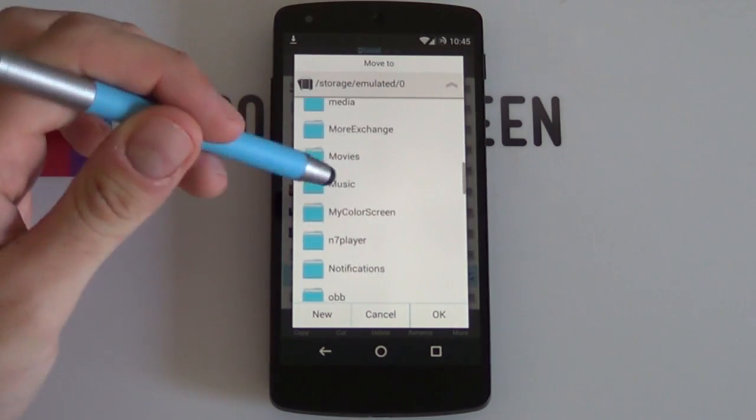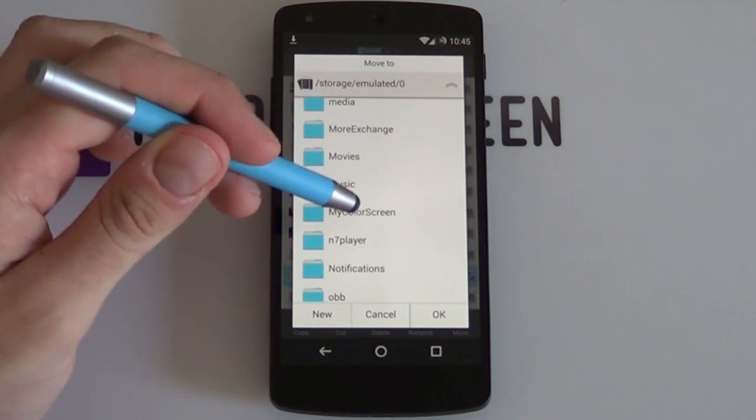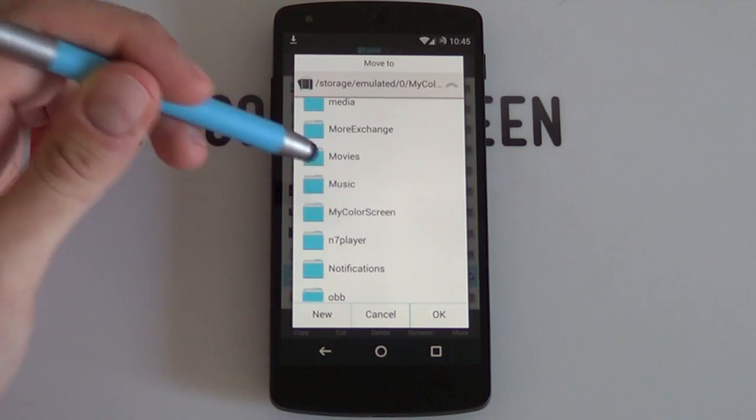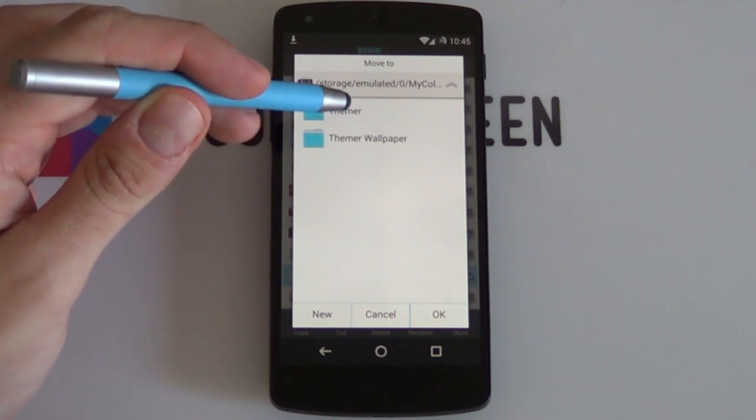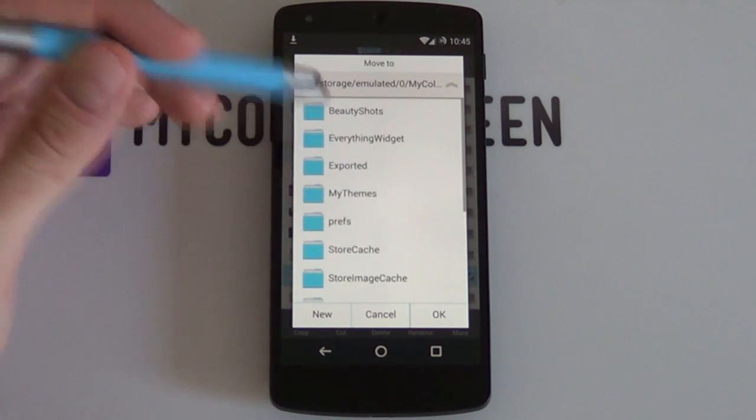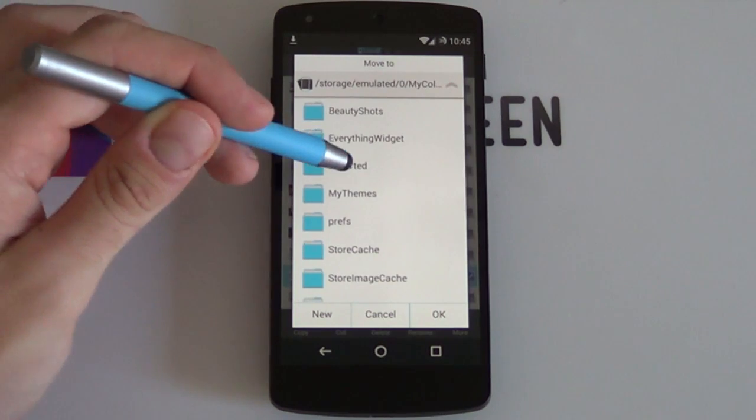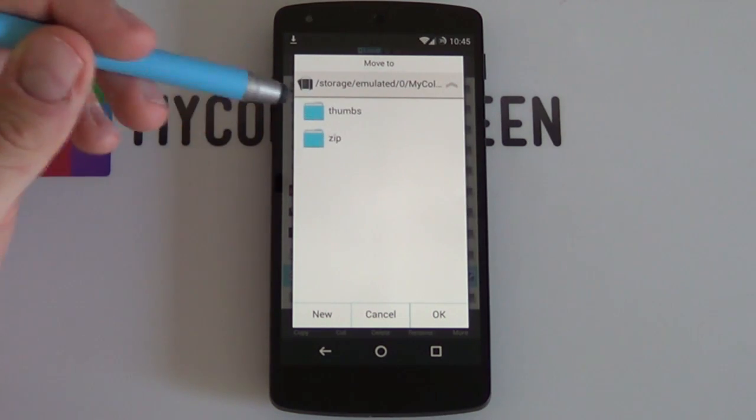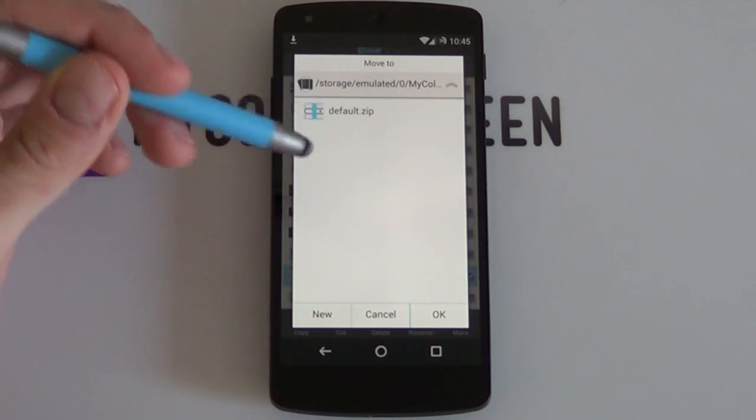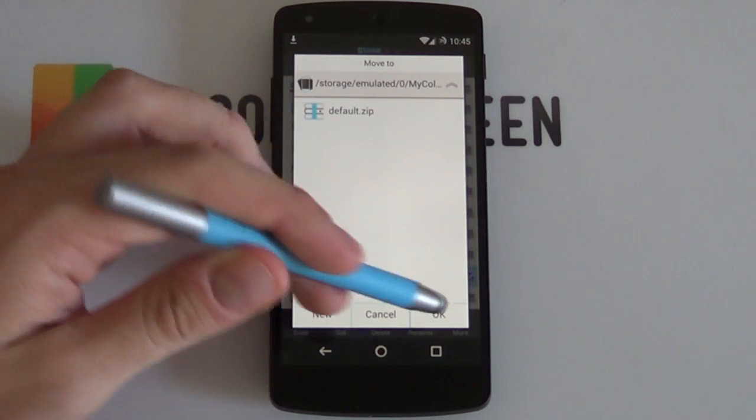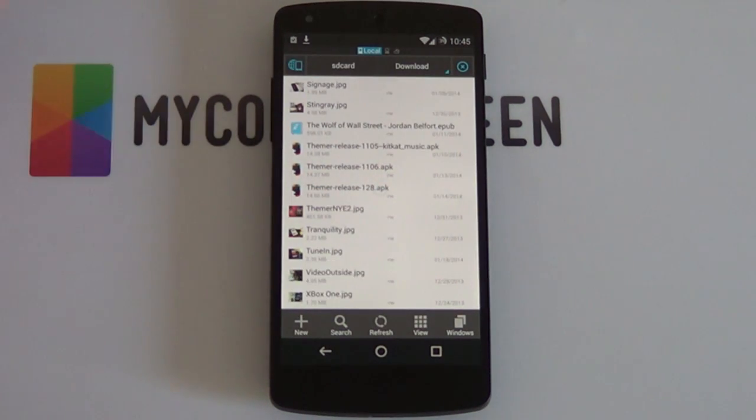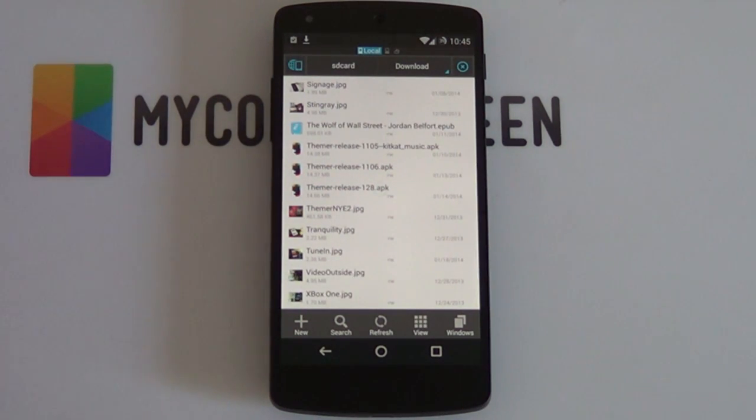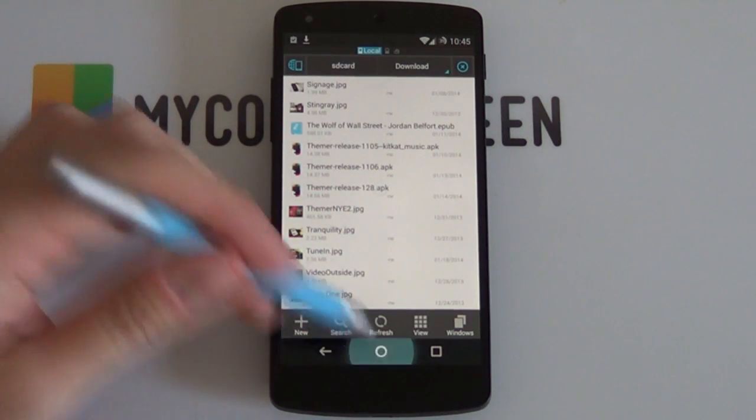Well, into the MyColorScreen folder that you see before you. So if I select MyColorScreen now and I jump into the Themer folder and then again into the exported folder and then finally into the zip folder, I can then say OK and it will move it. You can also just copy it there, but it's entirely up to you. But as long as it's in that zip folder, you're all good to go.